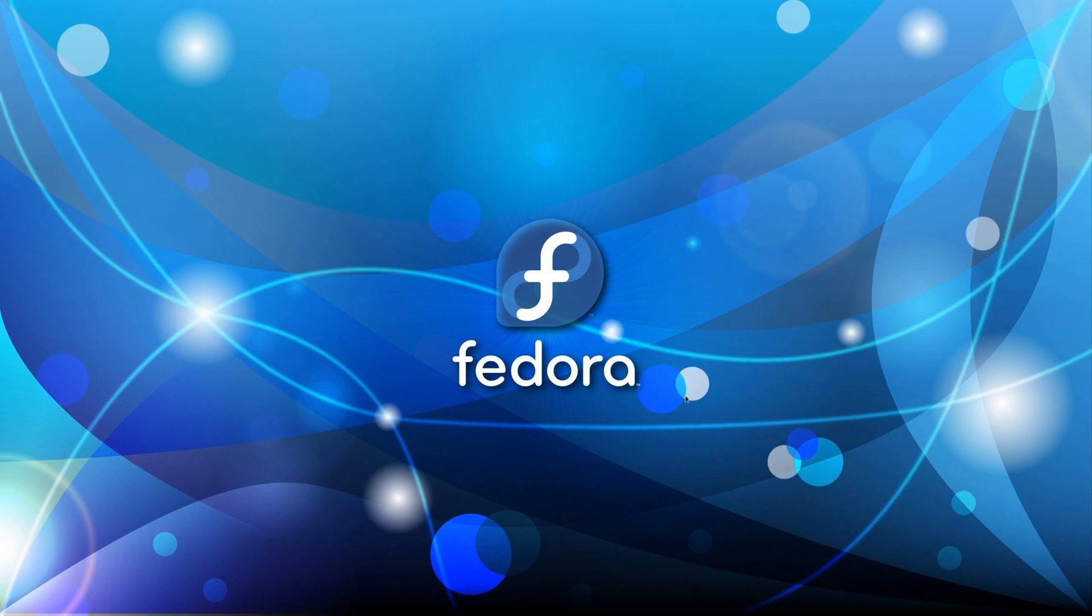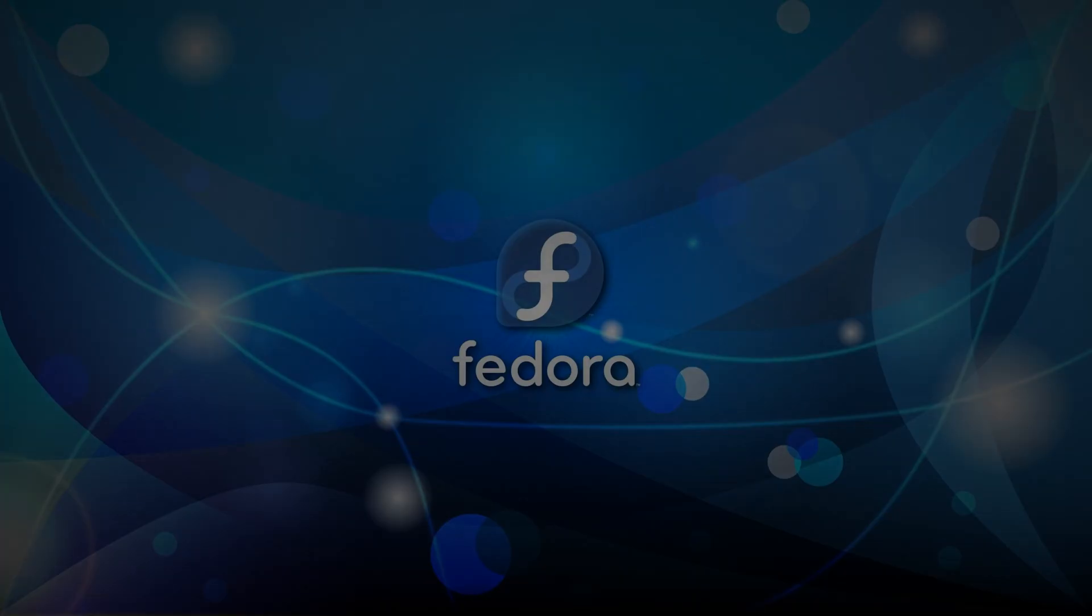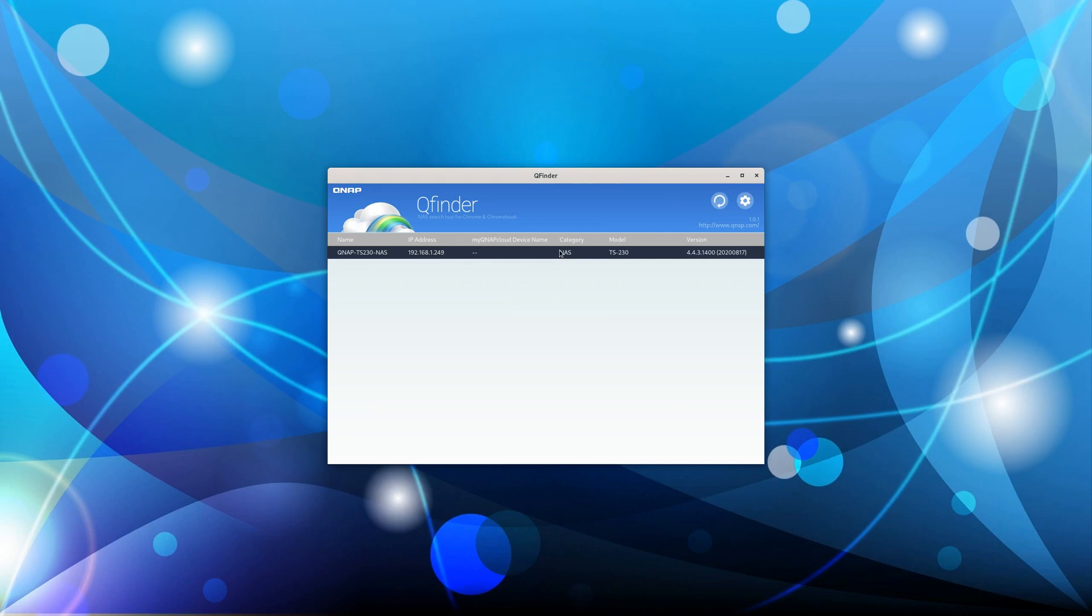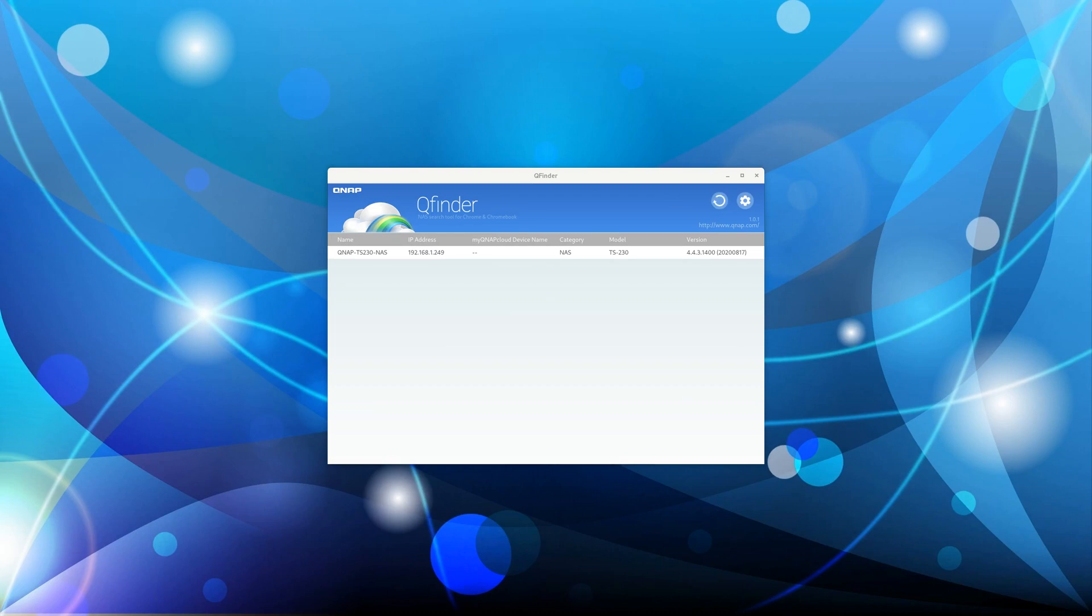First, you need to access your NAS device using the software called QNAP QFinder. It shows the NAS device. You click on it and it will launch. You need to log in.